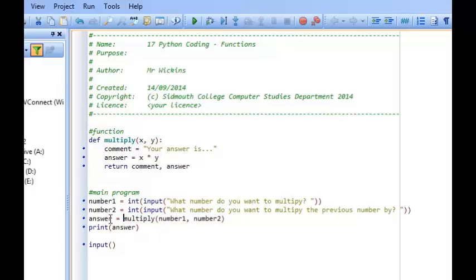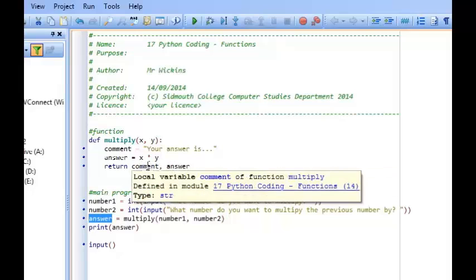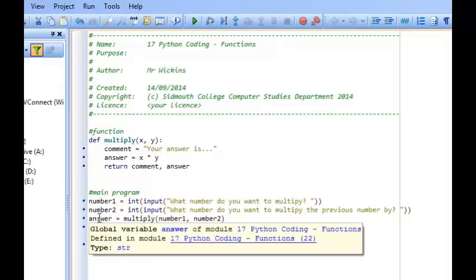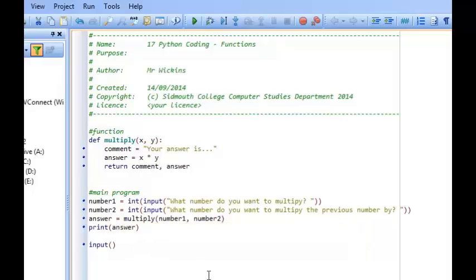Because we can only have one variable pick up these two returned values, this is automatically going to turn from a variable into a tuple. A tuple is just like a list — it's a data type that can hold more than one value. But whereas a list can be changed — you can append to it, you can pop values out — a tuple is constant. Once a value has gone into a tuple, it can't actually be changed.